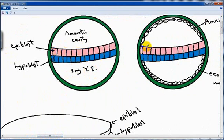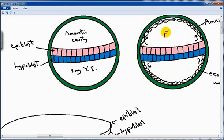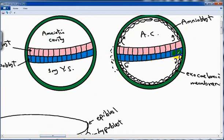The epiblast will form a new layer of cells called amnioblast, and the hypoblast will form another layer called the exocoelomic membrane. So the floor of the amniotic cavity is formed by epiblast, and the roof is formed by amnioblast and trophoblast. You must also remember that there is a layer of cytotrophoblast in situ.